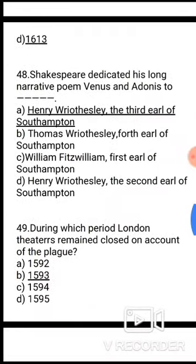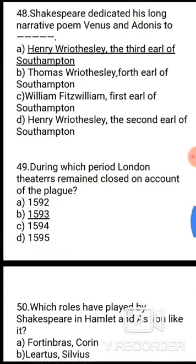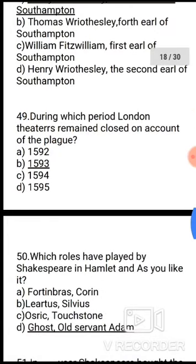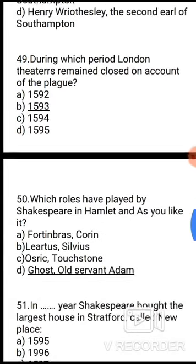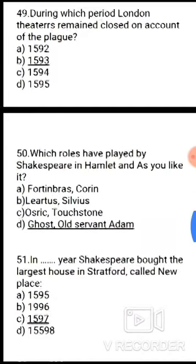Question 49: During which period did London theatres remain closed on account of the plague? The correct answer is option B, 1590s. Question 50: Which role did Shakespeare play in Hamlet and As You Like It? The correct answer is option D — ghost and old servant Adam.